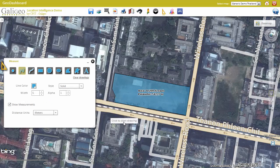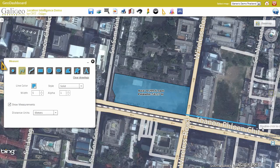Of course, we can also show the distance by drawing polylines, like the distance from this area to the next SkyTrain station.